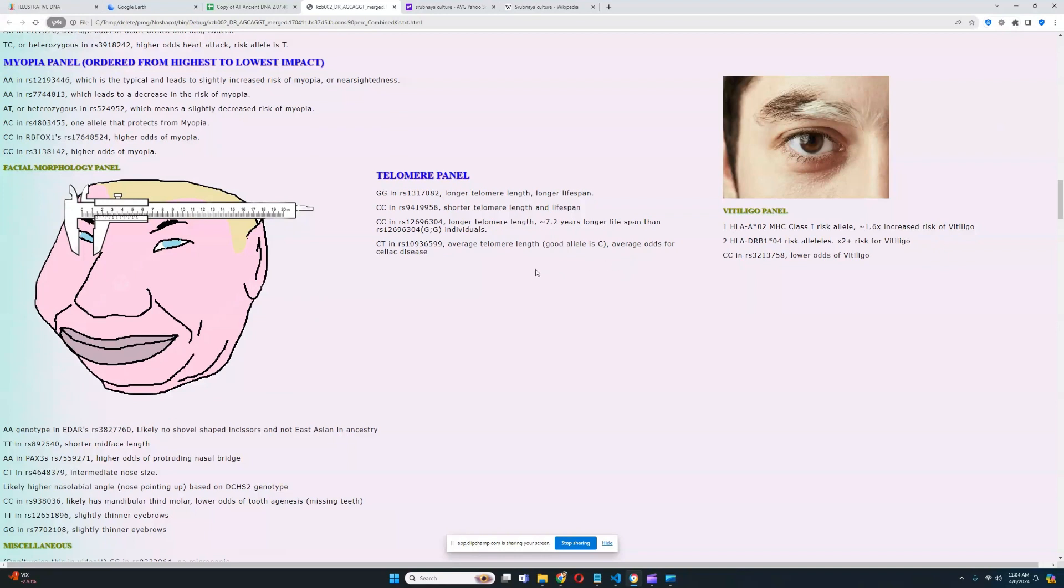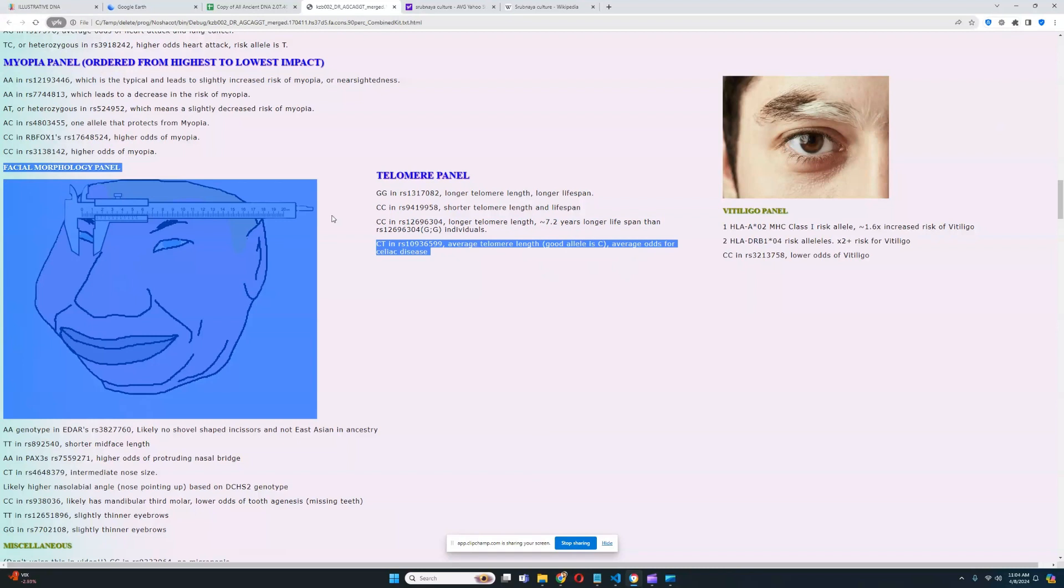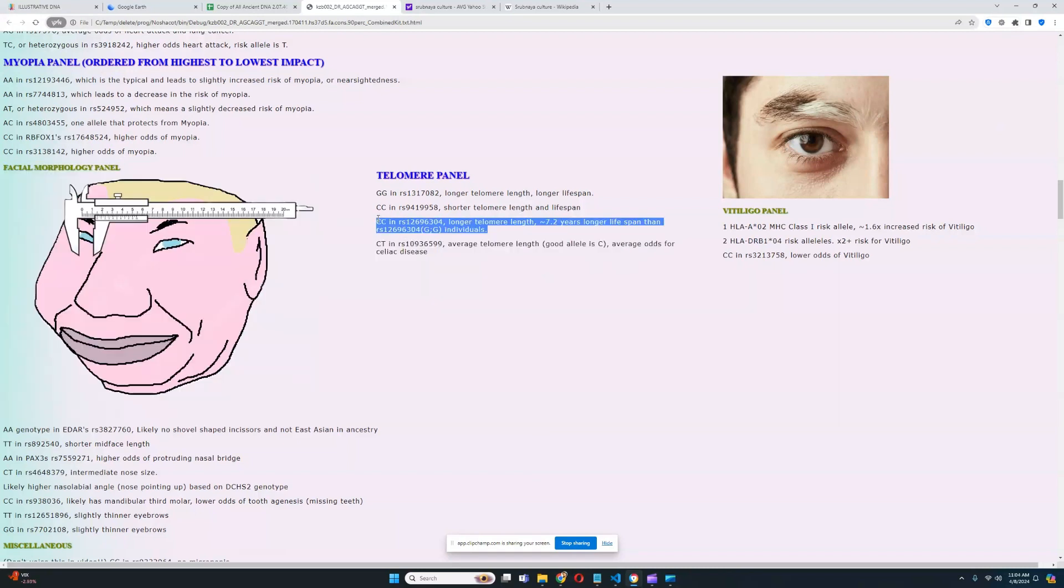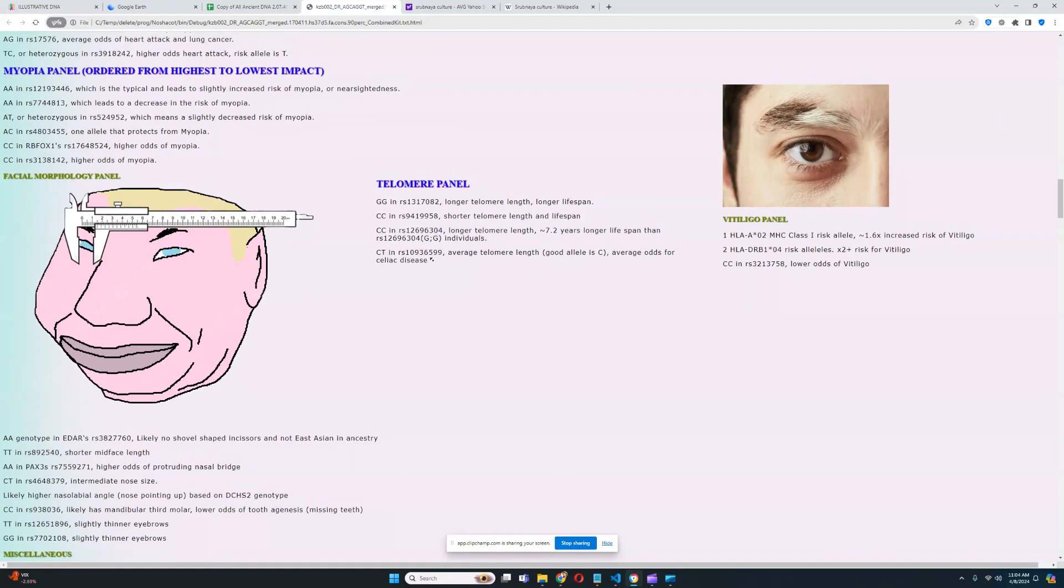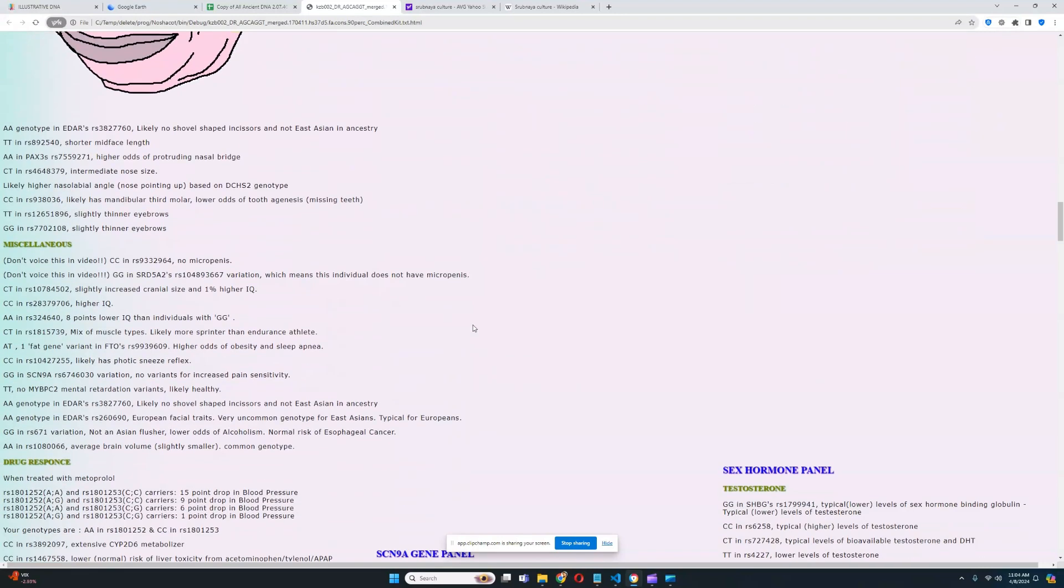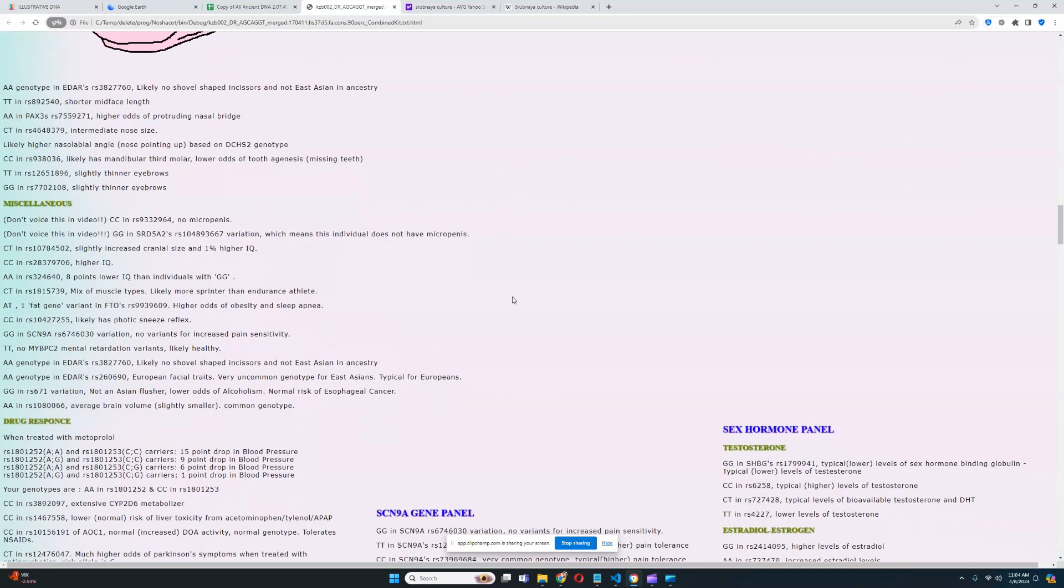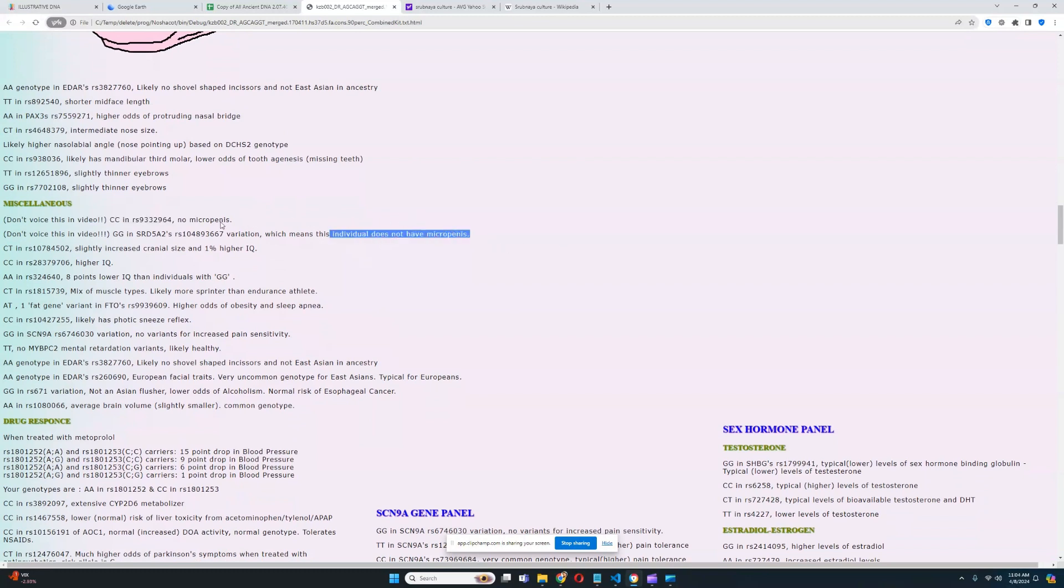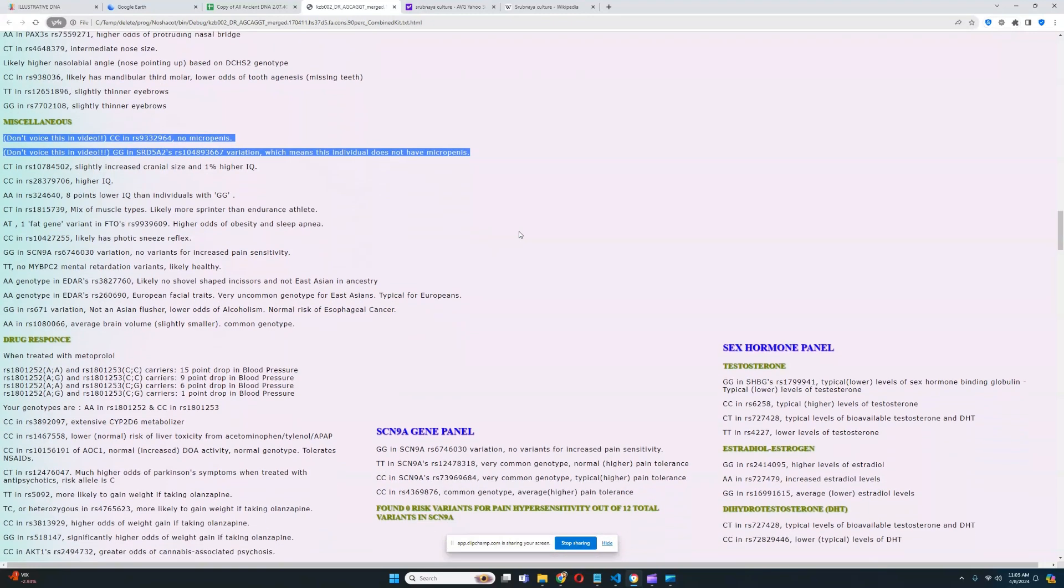For telomere panel, it looks like he's got longer telomere length and therefore longer lifespan. The most important variation here is this one, the third one. So he's got 7.2 years longer lifespan, predicted lifespan based on his genome than individuals with the GGG genotype, such as me, for example. So relative to me, he is living longer. He has a predisposition to live longer. It looks like he does not have micropenis, which is really good to see. Neither of the two variations for micropenis he has, so he's in the clear.